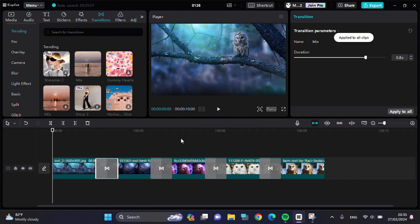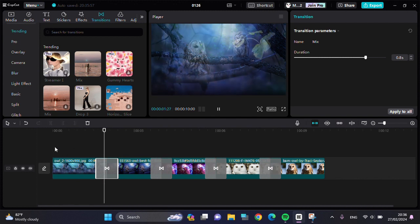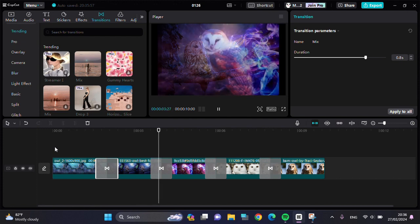As you can see, the transition has been applied to all my clips and I'm going to play the video to track it.